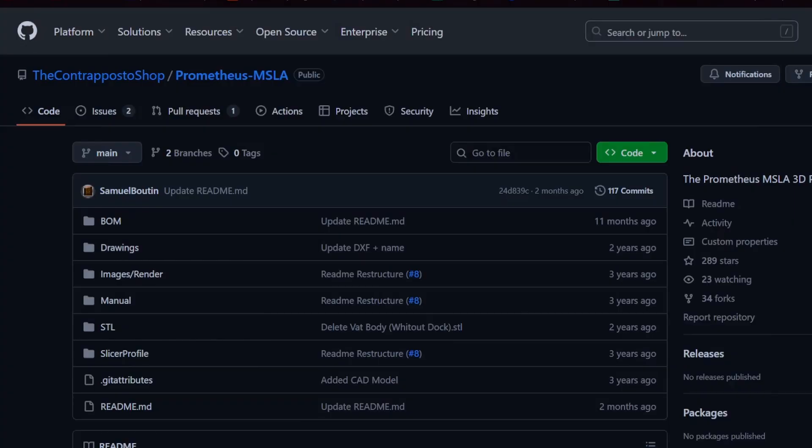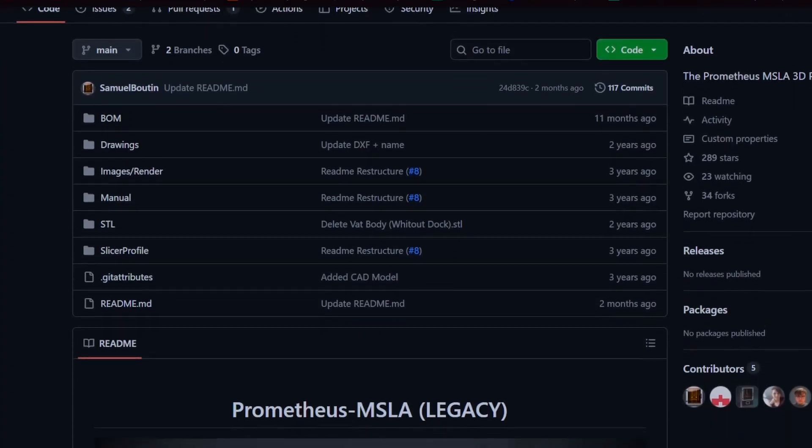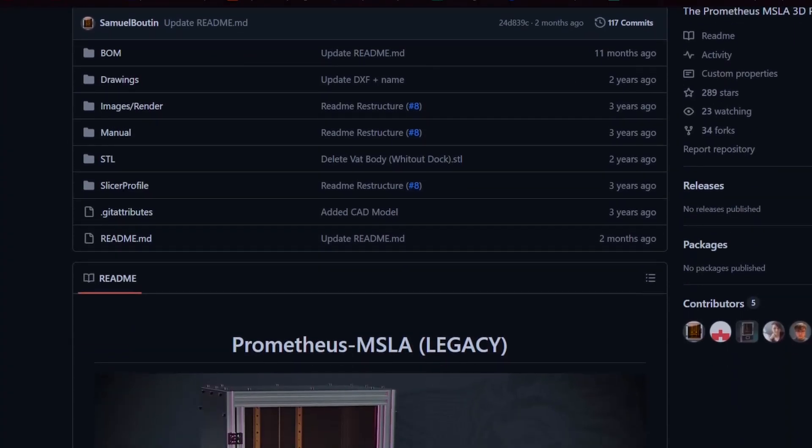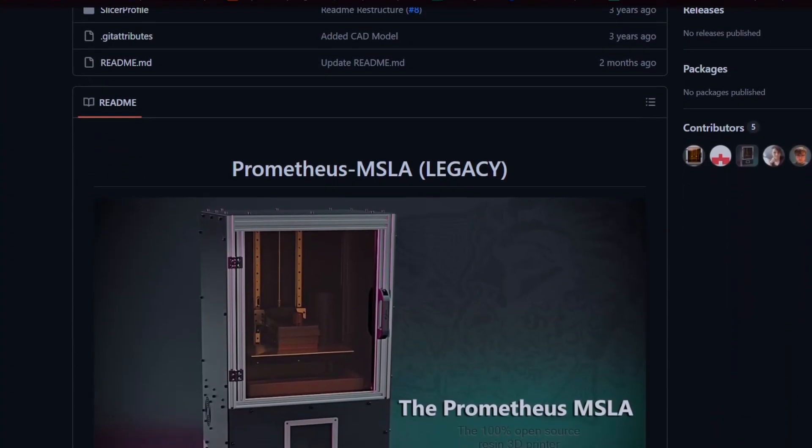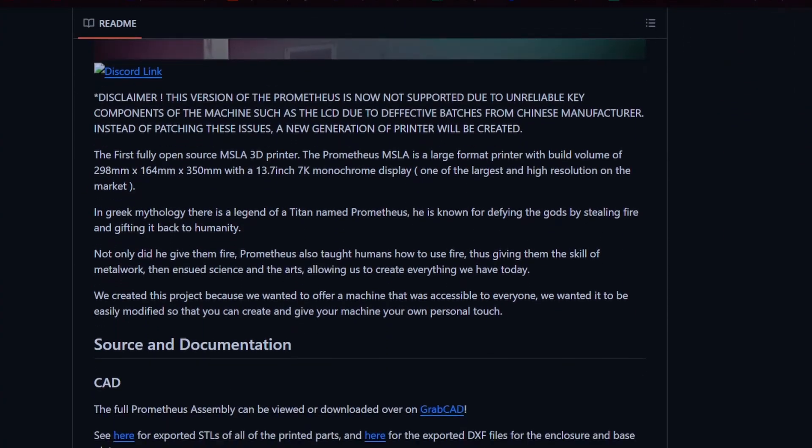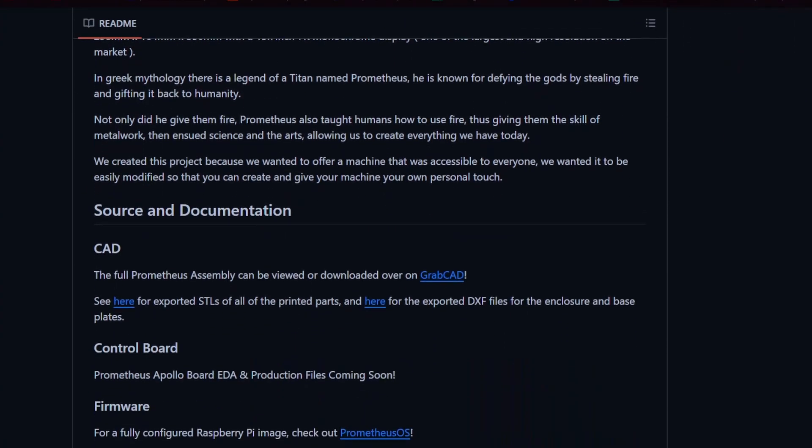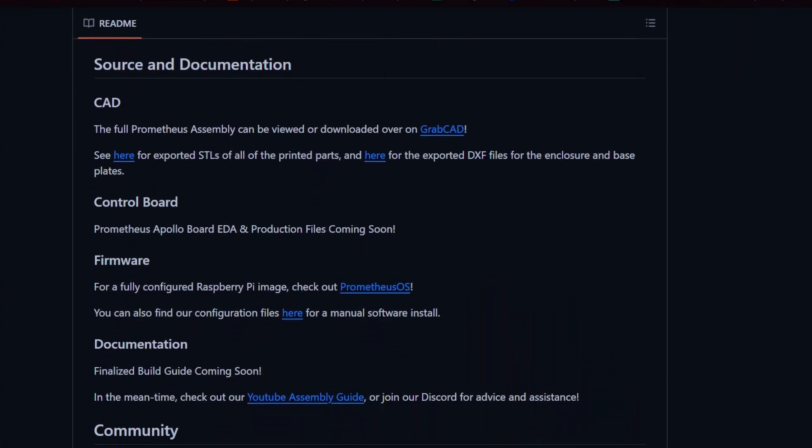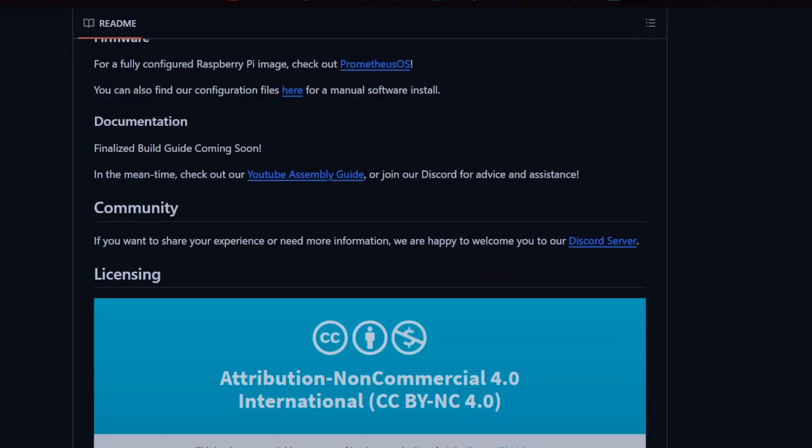And so what's today's project? Well, it's the new Prometheus machine, basically the next generation. For those who don't know what the Prometheus project is, this is basically the first full open source resin MSLA 3D printer and we are sharing all the design files for the whole machine, the software, the OS, basically everything. We decided to redo the entire design because honestly, there was too much stuff to fix.